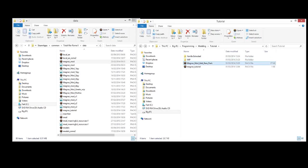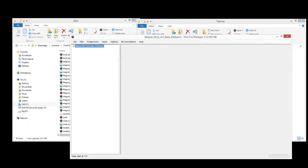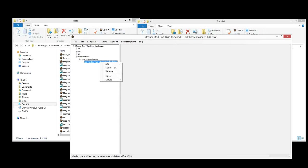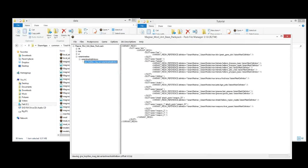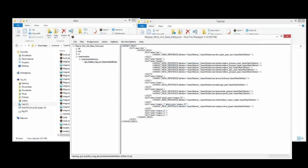So let's start it up by opening the Magnar mod unit base pack and checking out what a variant mesh definition looks like. I'll call them VMDs for short from now. So here it is. This is the placeholder unit. Let's right click. So we can actually view it in the PFM. So we'll right click and go open. Open as text. And there it is. That's what a VMD for a unit will look like.